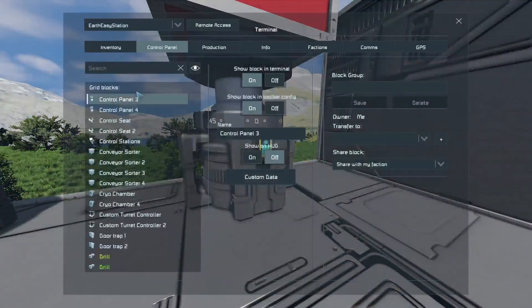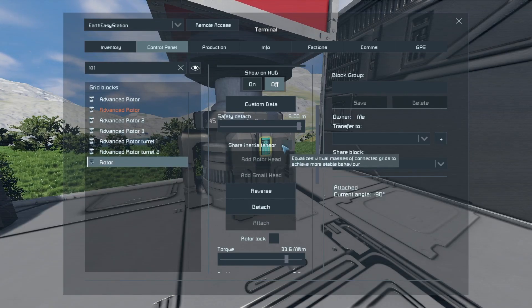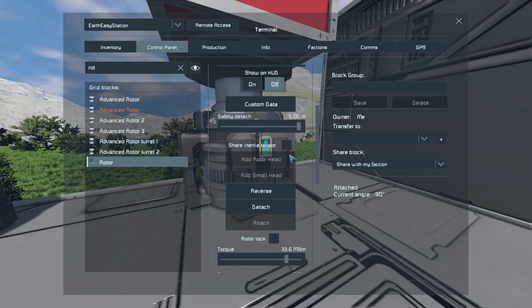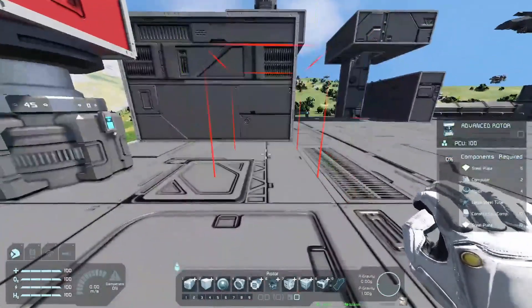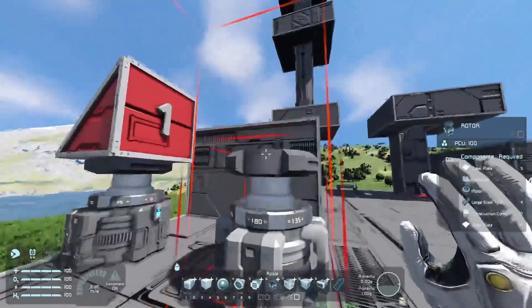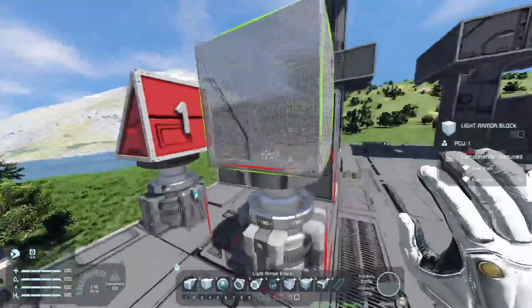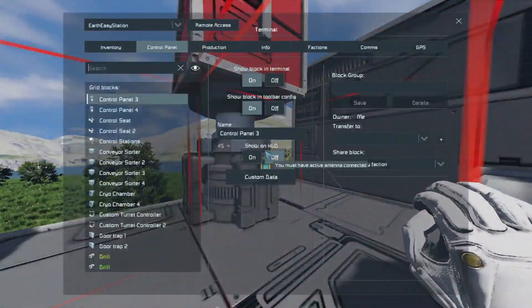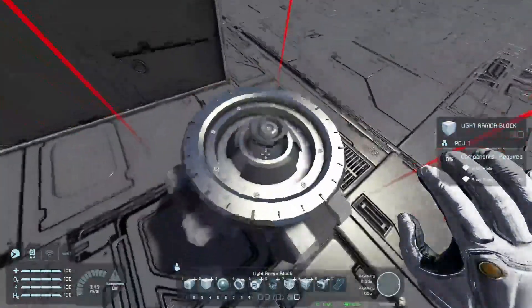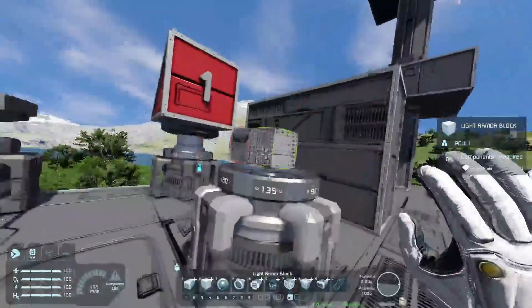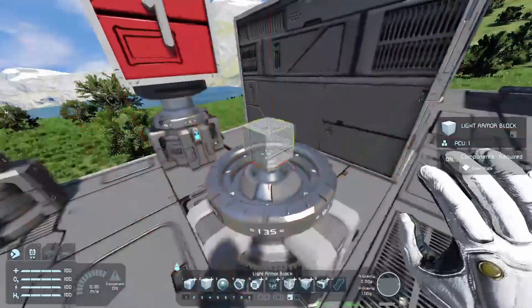Let's go quickly through the options if you want to configure your rotor. We have share inertia tension, which I discussed previously. We can add heads to it — so we have a rotor here, and this is the top part. It's pretty big, but sometimes you don't want a big grid on top of your rotor. If you find the rotor, called Rotor Tree in this case, and click 'Add Small Head,' it will add a small grid head. So you can have a big grid connected to a small grid version, which is very useful if you want to build something smaller that needs to rotate.